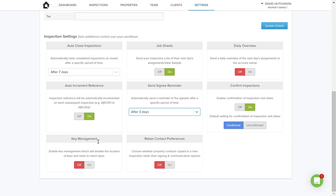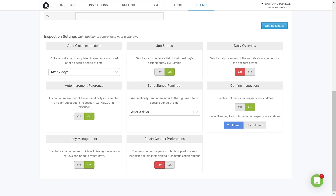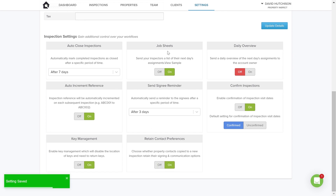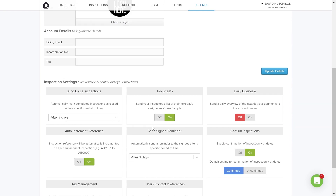'Key Management' — if you are assigning jobs to inspectors or rental agents who are out in the field and you want to instruct them as to where the keys are, you can switch Key Management on and it gives you an option to fill in where the keys are and leave any notes around keys. 'Retain Contact Preferences' — for example, if I'm adding a contact such as a tenant, a landlord, or an inspector, the system will retain that contact for the next inspection. It's quite useful — if you've got a landlord added for a move-in inspection, when it comes to doing the move out, their contact details will already be there. So I'm going to switch that one on. Basically those are your inspection settings.